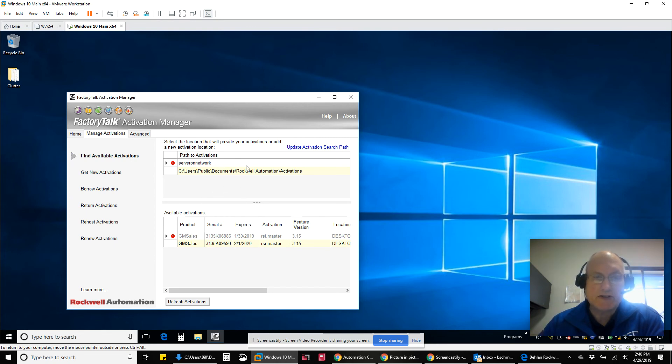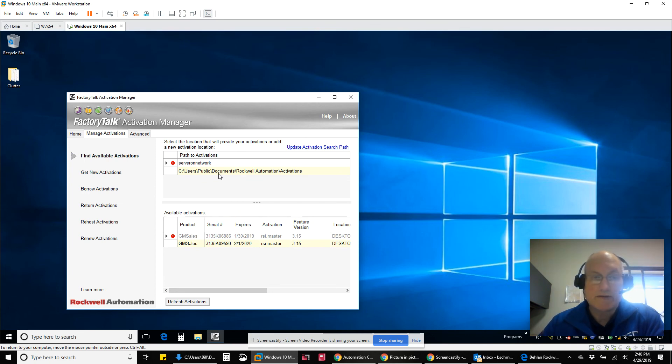But that's all you have to do. Set up that computer name, and you're good to go. It could be an IP address as well if you don't have DNS for whatever reason.